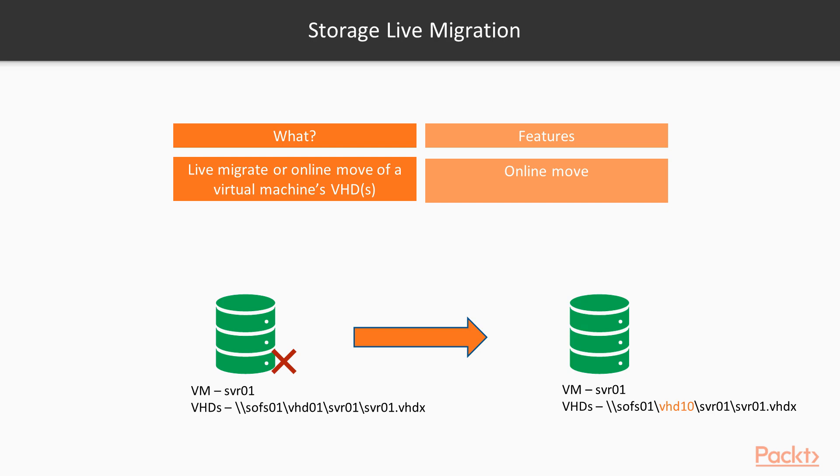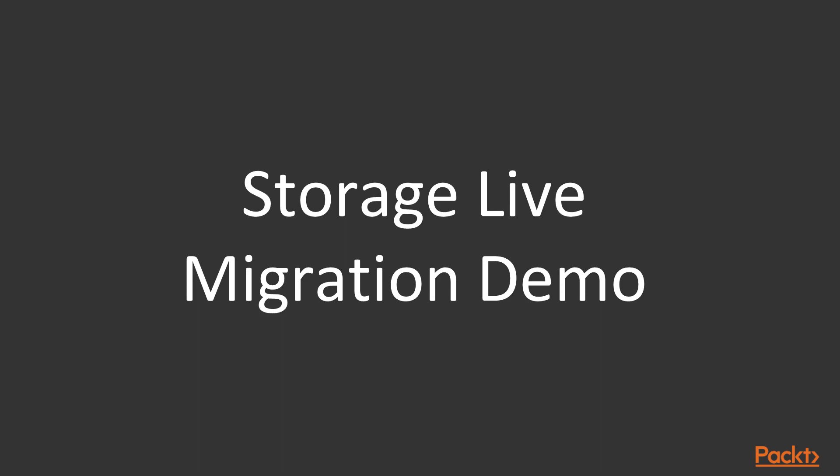In the slide here, the VHD 01 volume was impacted and we used storage live migration to move the disk to the new volume. Let me quickly demonstrate storage live migration here.